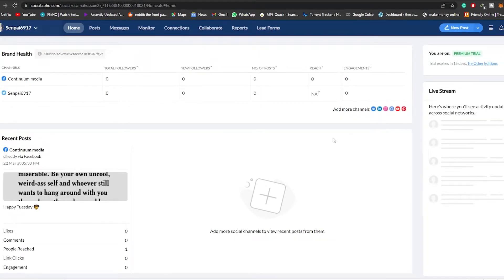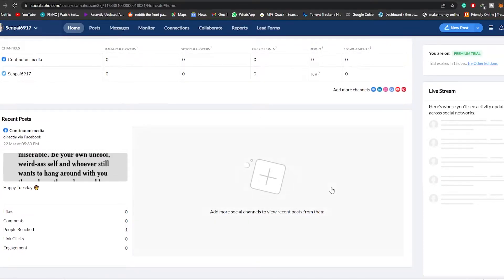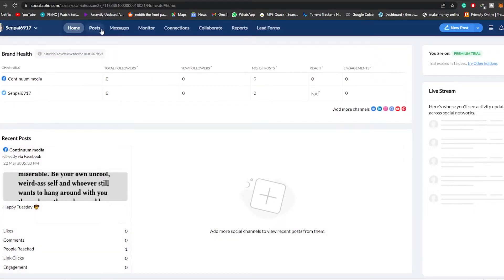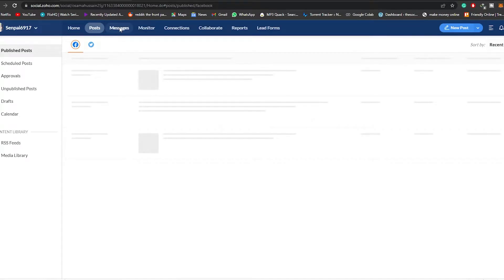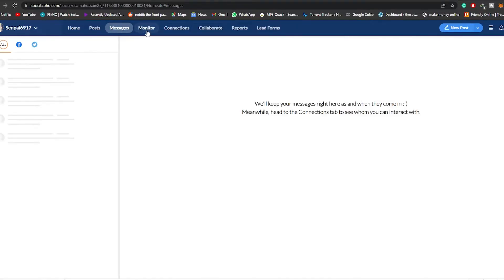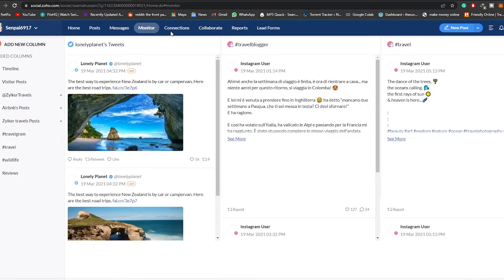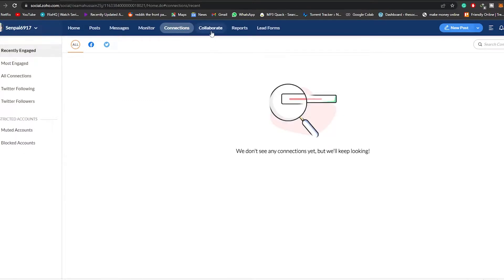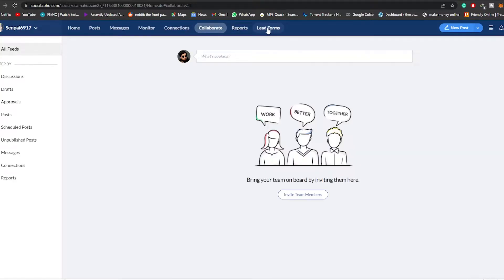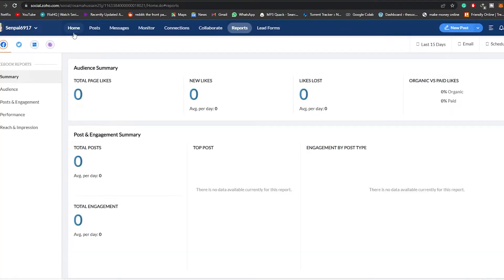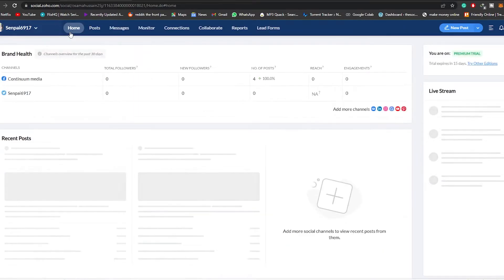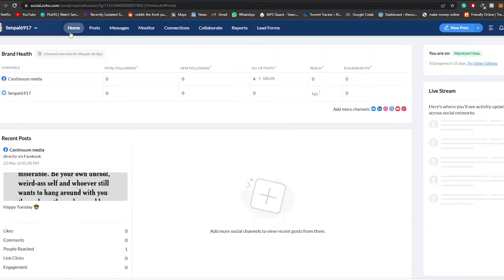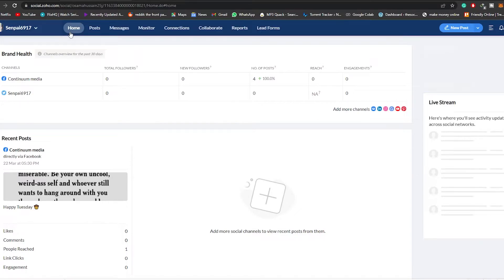As you can see, this is how you add different channels to your account. Once you've added them, all of their information is shown here. You'll have your posts over here, your messages, your monitor, and your connections — most engaged, all connections, Twitter followers, and so on. Collaborations, lead forms and reports are here as well. All the information you need is in one place.